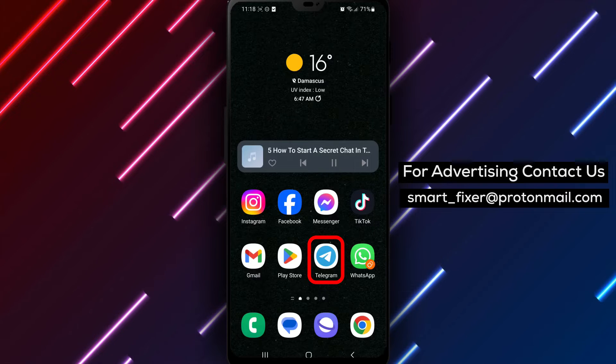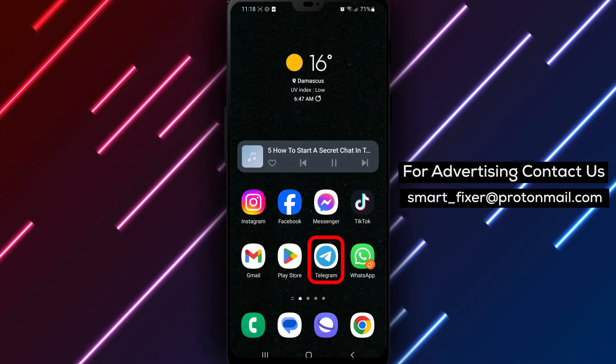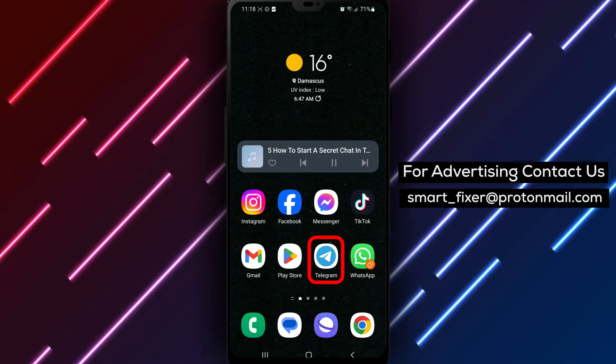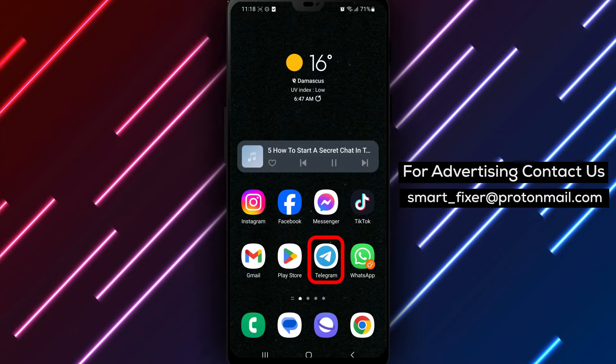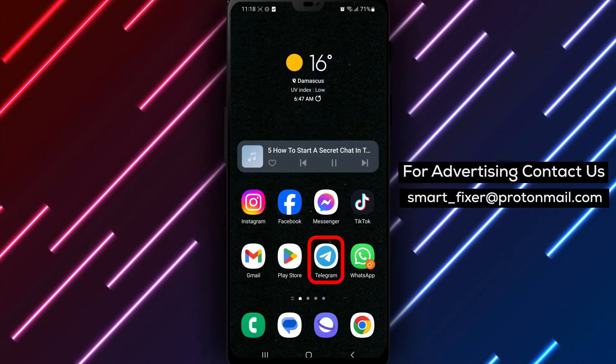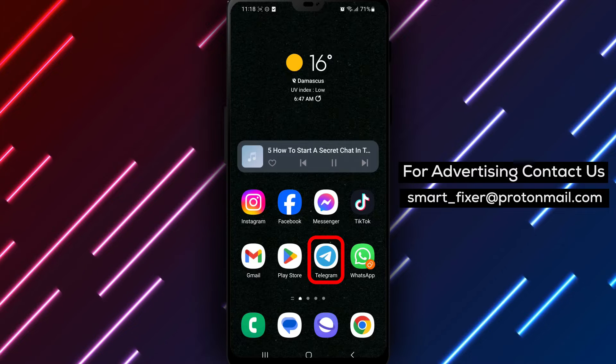With a few simple steps, you can start a secret chat in Telegram. So let's dive into the step-by-step process of starting a secret chat. Let's get started.